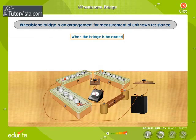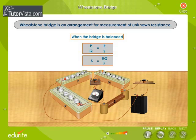Now the bridge is said to be balanced, and the balanced condition is given by P by Q is equal to R by S. Knowing the values of three resistors P, Q and R, the unknown resistance S can be found out.